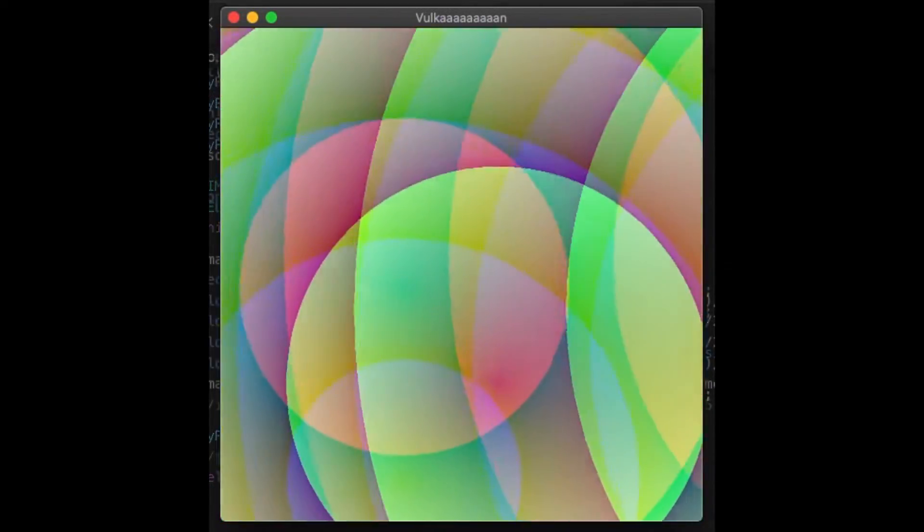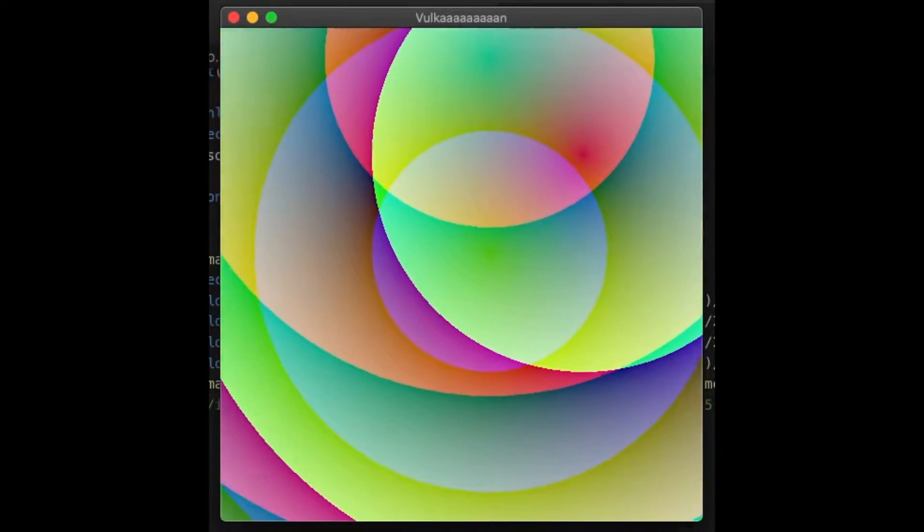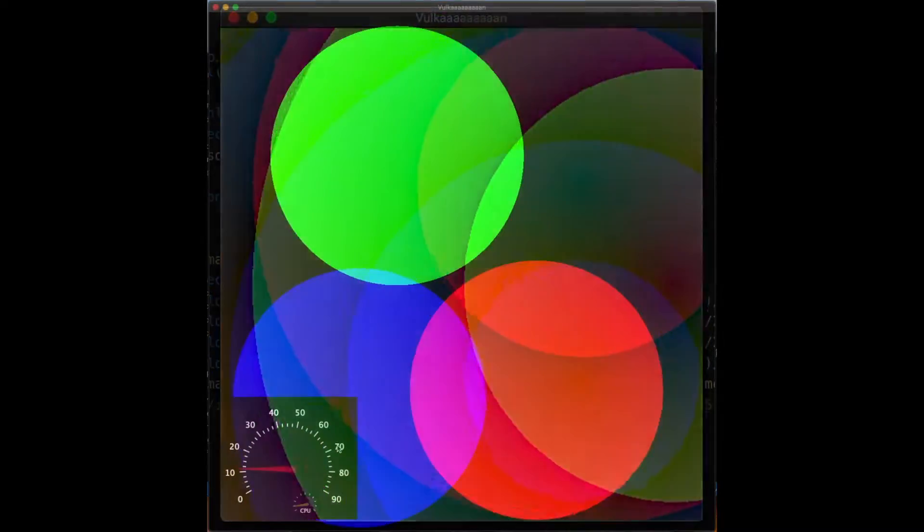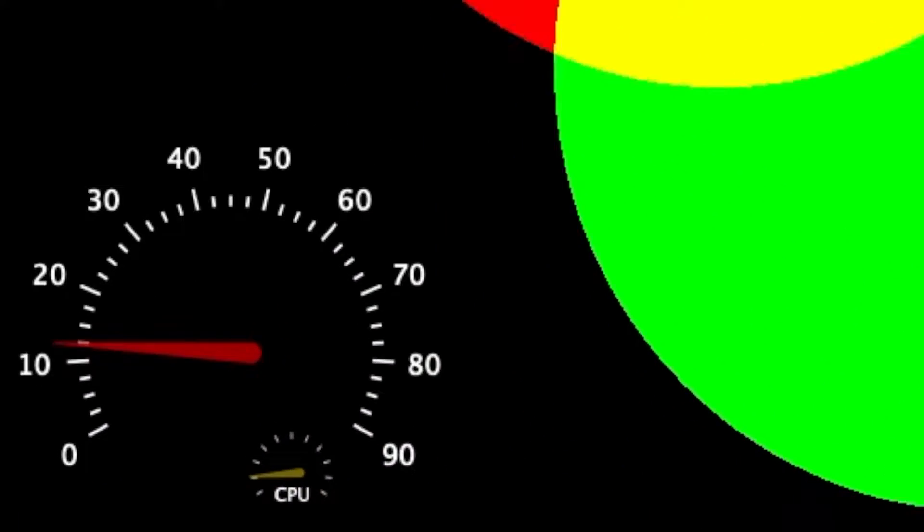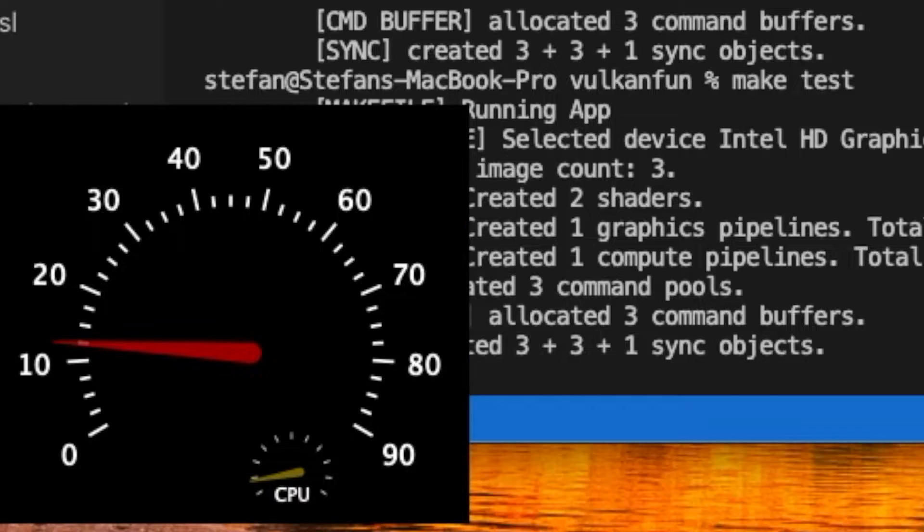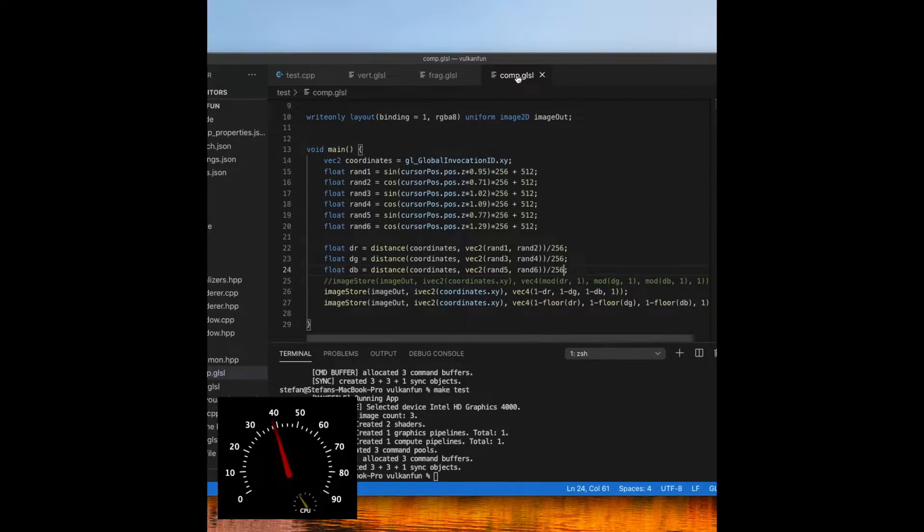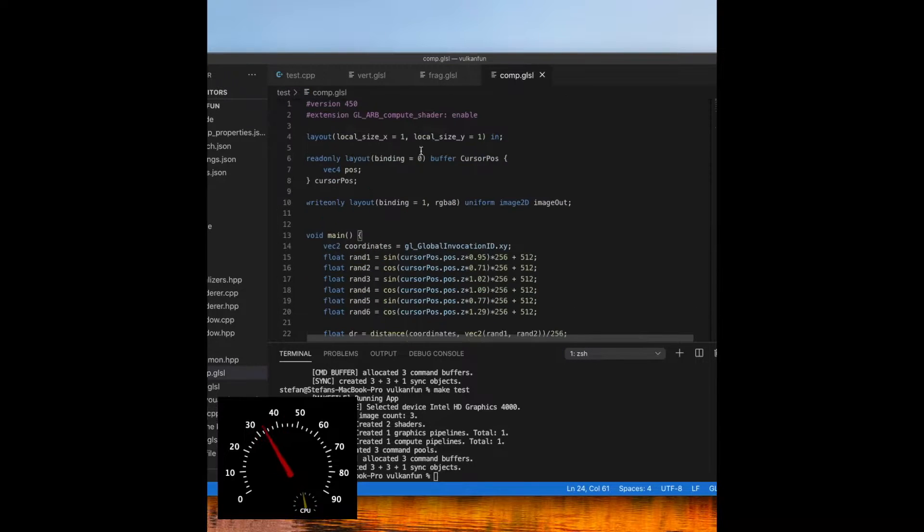I chose to render the scene in a compute shader instead of a fragment shader because it gives you more control. Here I'm getting very terrible frames per second, but as soon as I make this one simple fix...